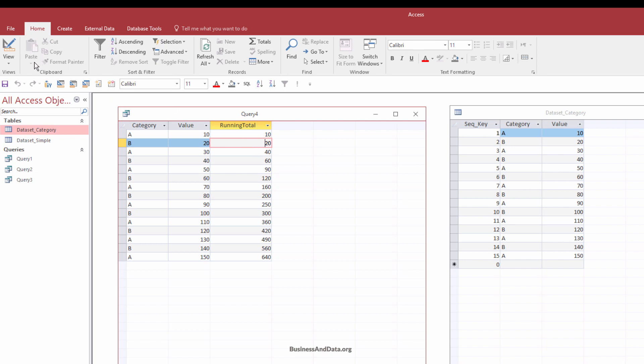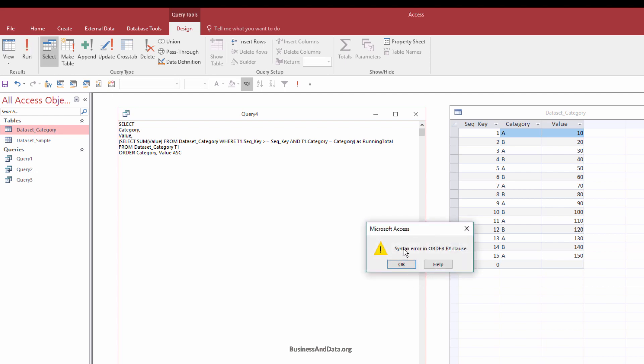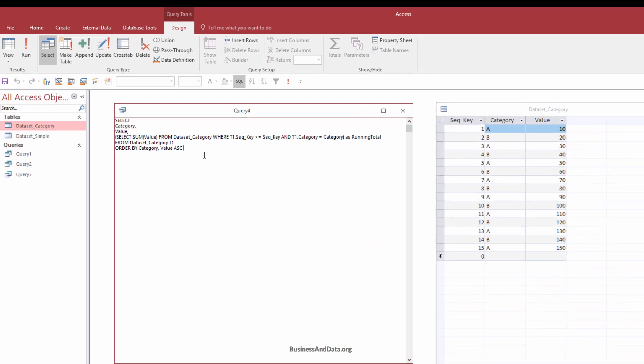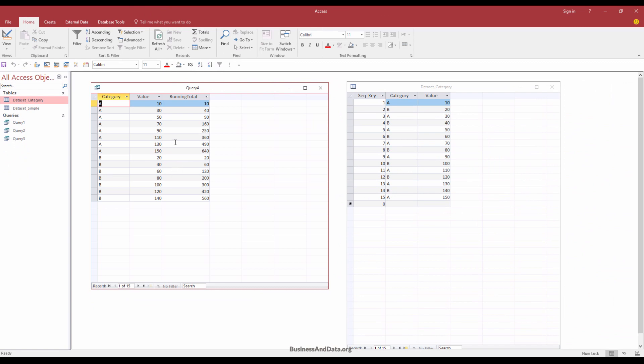So let me go back to the SQL view. And I want to show the datasets by category, then by the value. And I want to show the value from small to largest value. So sort by ascending order. And run again. Oh, order by. Sorry. Order by.